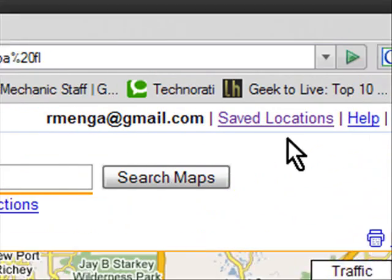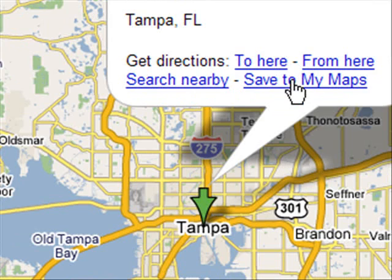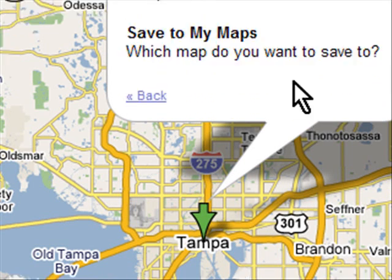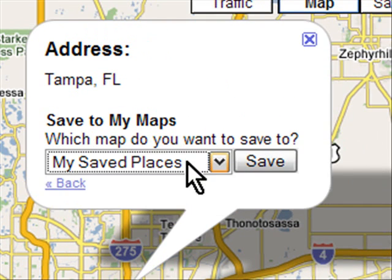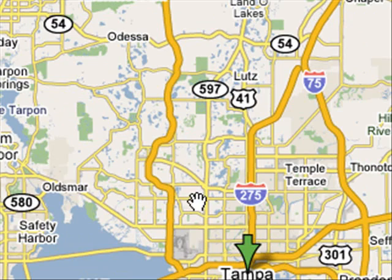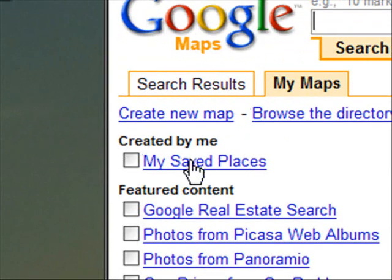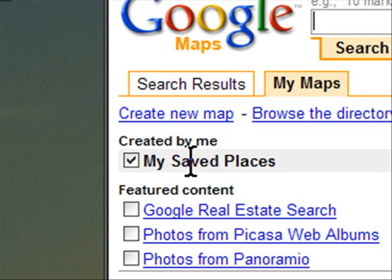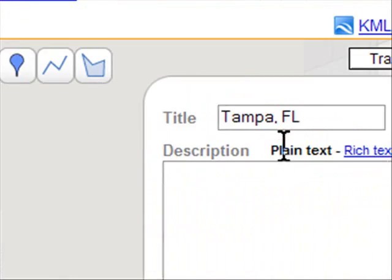Now if you have a Gmail account and you're logged in, you can actually save any location to a little directory. I'll click 'Save to My Maps.' It'll ask which map you want to save to — 'My Saved Places' is there by default. I'll hit Save. Now it's saved into My Places. If I go to the left, it'll say 'Created by Me' — 'My Saved Places.' I'll click that, and there is Tampa FL.